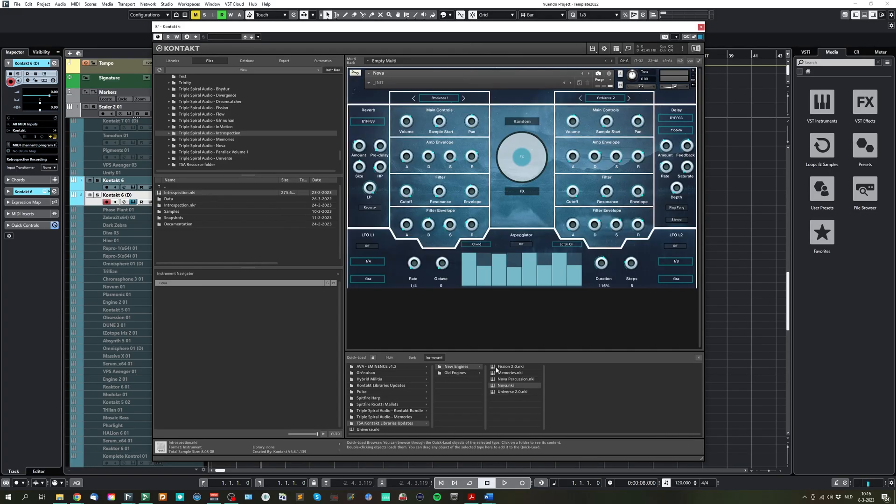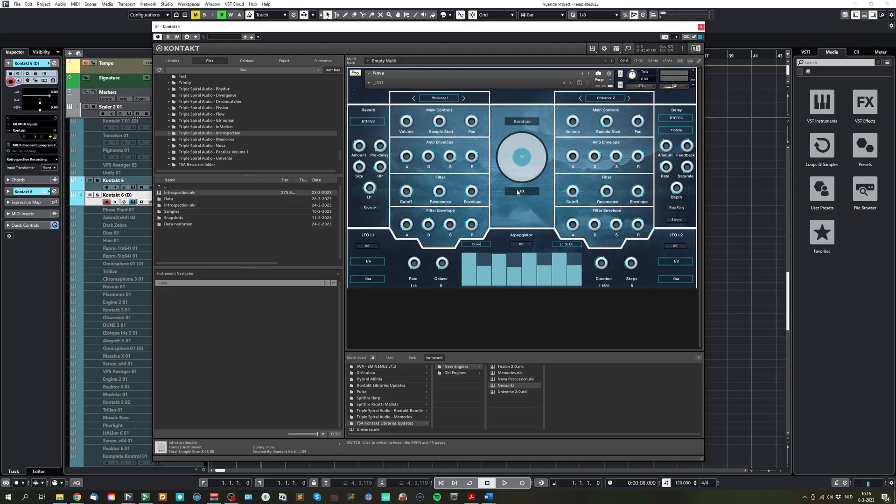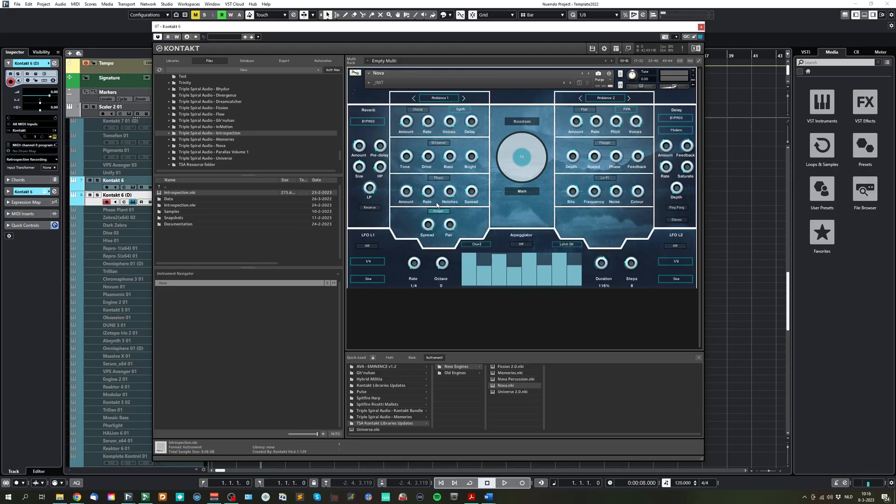So, a quick walkthrough of the interface here. You have a big knob here in the center, which is a sort of macro control. It controls the effects, which you can enable or disable on the effects page. So for example, if you enable the imager and the screamer, set some settings here.